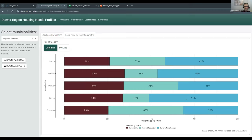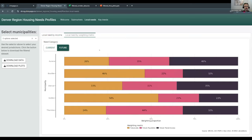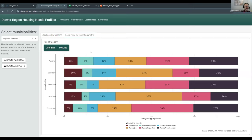Now toggling over to the future need categories: for a place like Thornton, 44% of its future housing need comes from its share of future population in the north central sub-market. The reason that share is higher than the weight for future jobs or future transit access is because Thornton's share of future population is larger than its shares of future jobs or future transit access. I'll recombine these two categories so you can see how all weights contribute to current need estimates for each municipality, and I encourage you to explore these weights on your own.